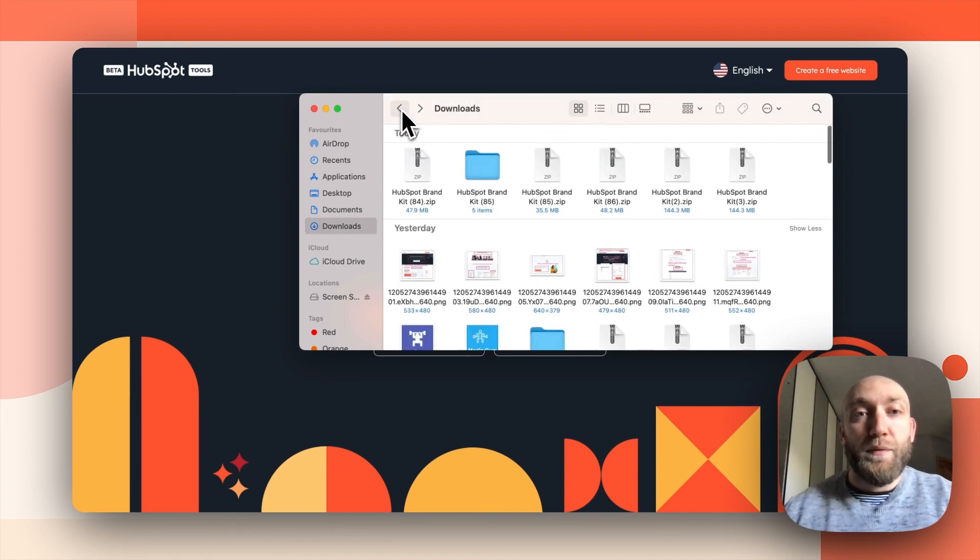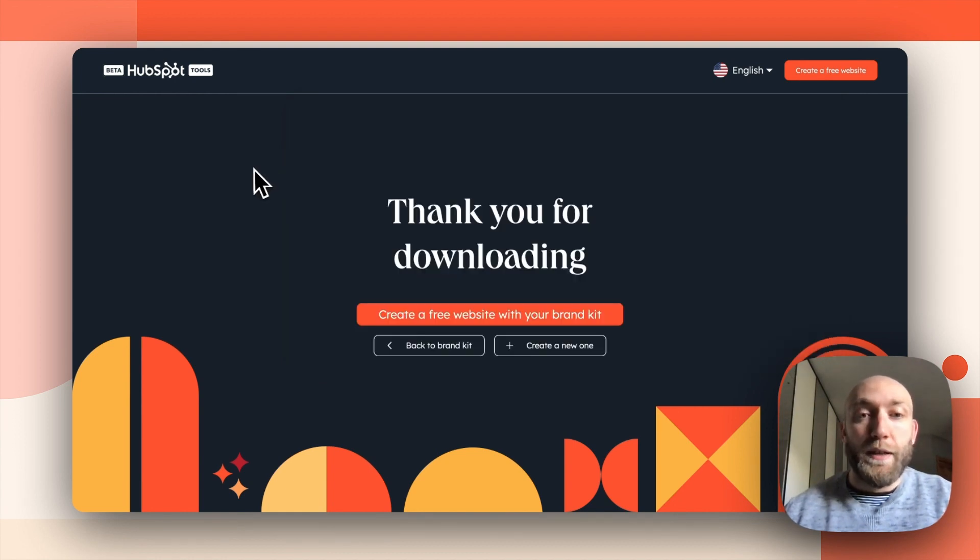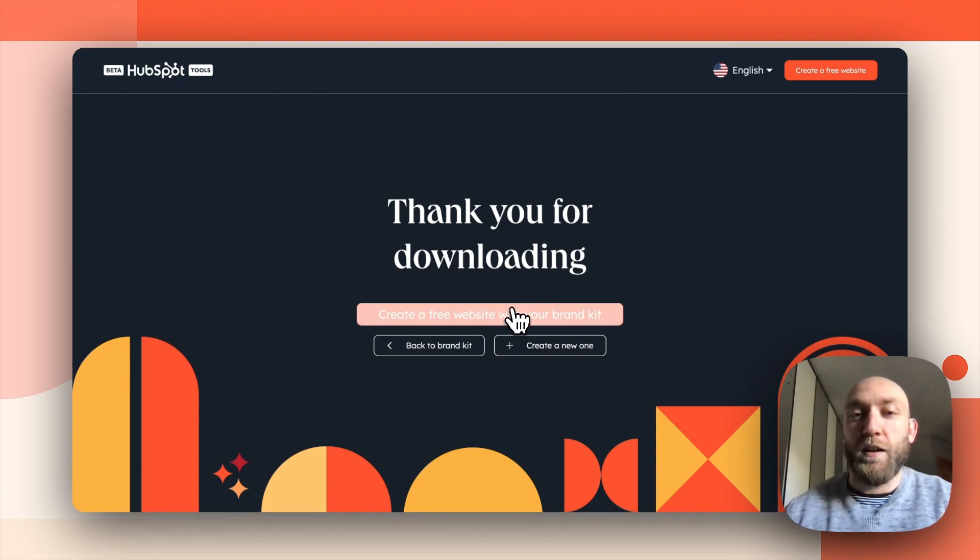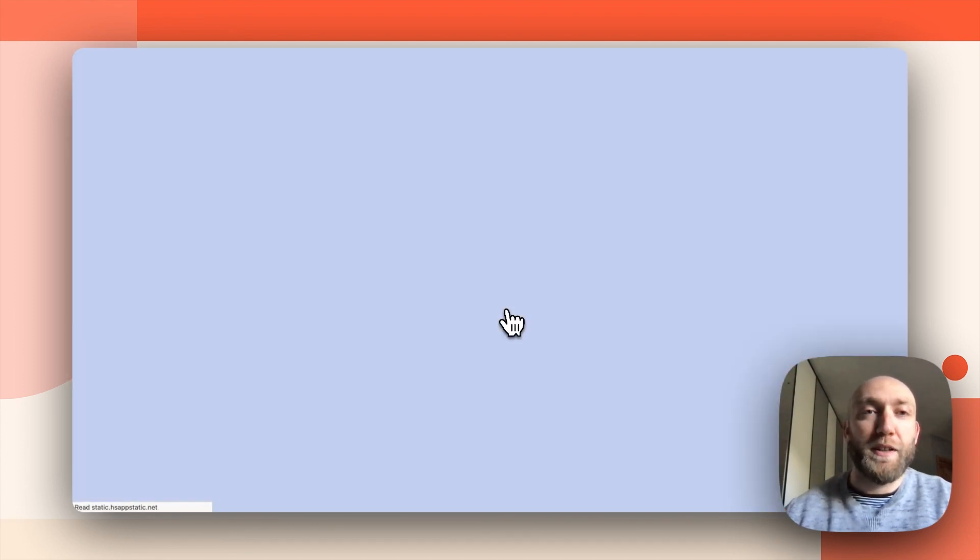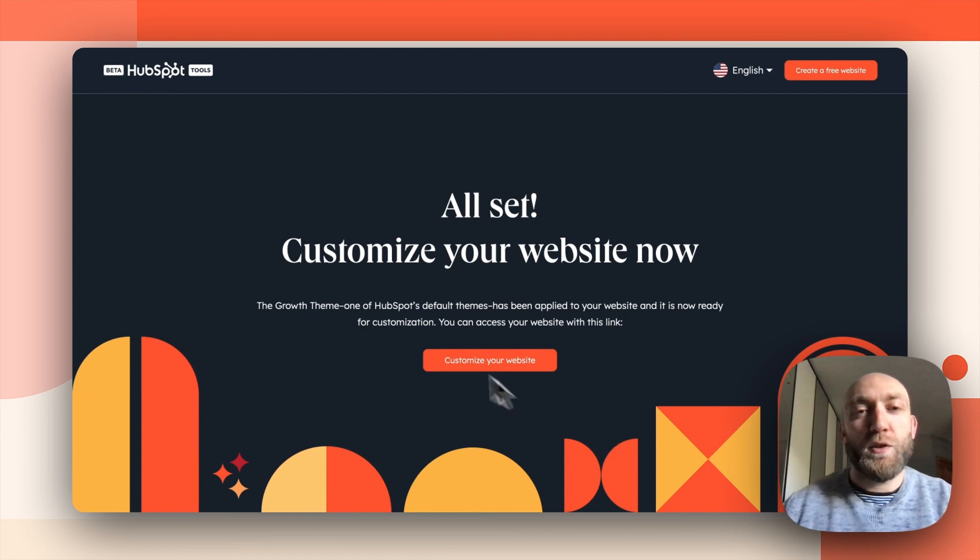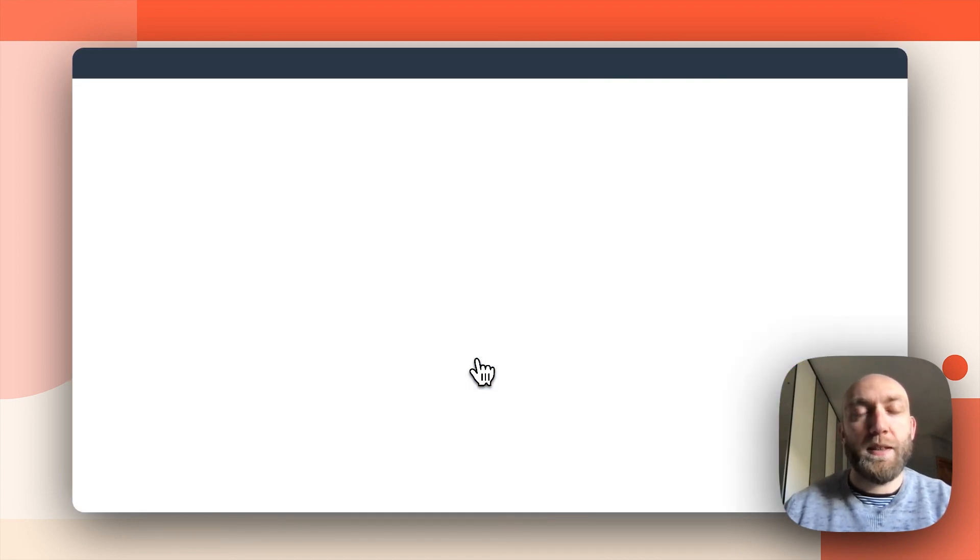So now that I have this, I would like to create a free website with the brand kit. And I can do just that by clicking on this button right there. Okay. So now I just have to click on customize your website.